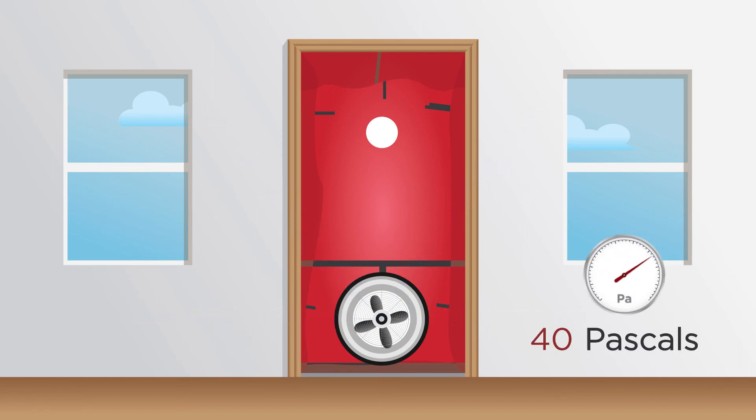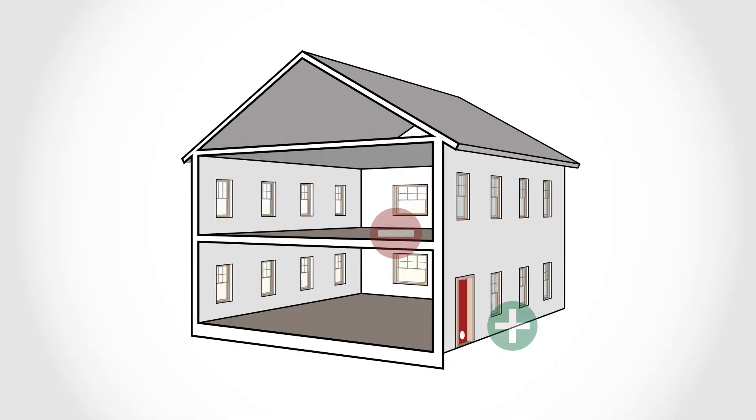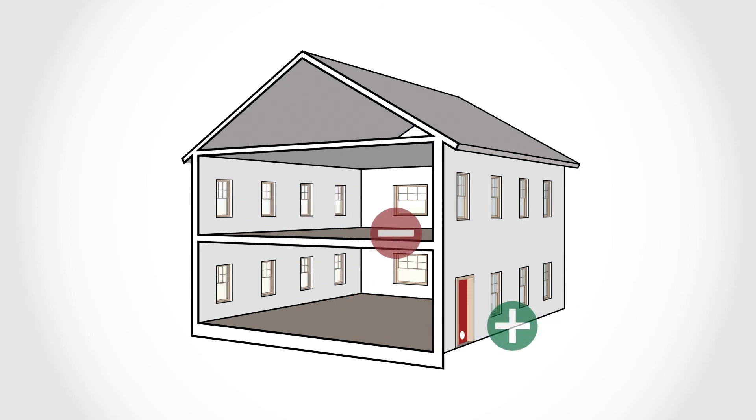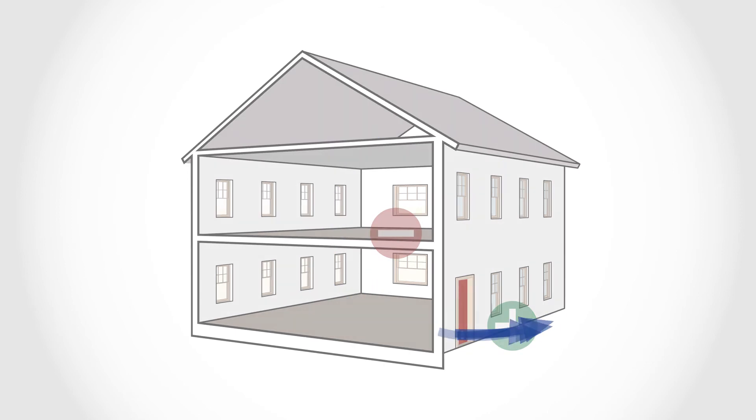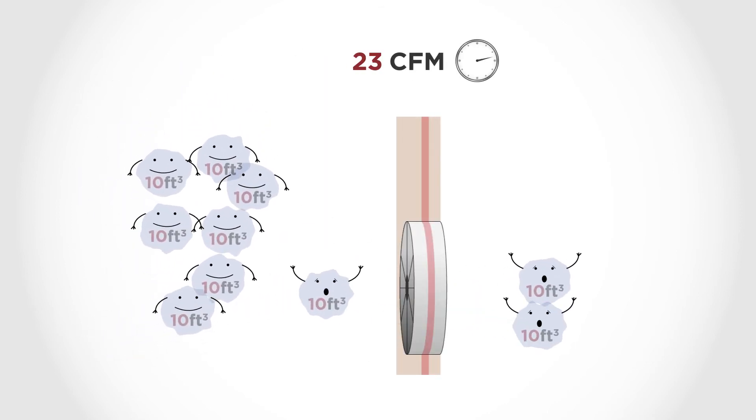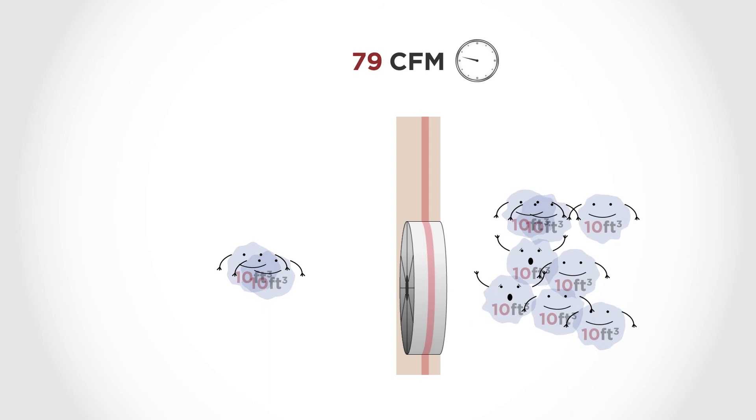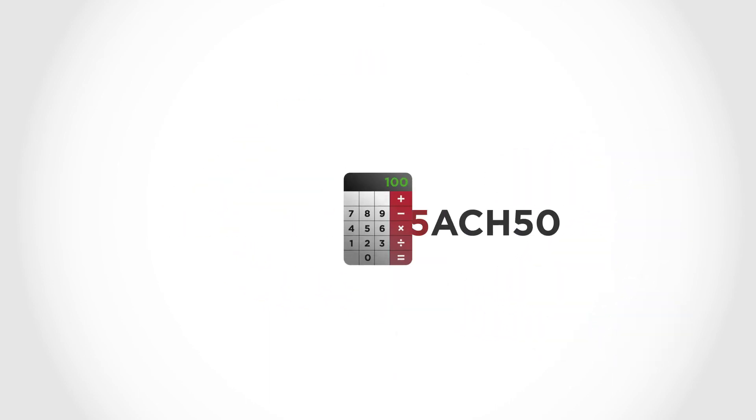The pressure difference created by the fan pulls air in through all the leaks, cracks, gaps, and penetrations in the house. The amount of infiltrating air is equal to the amount of air flowing through the fan, called the flow rate, which is expressed in cubic feet per minute and converted to air changes per hour.